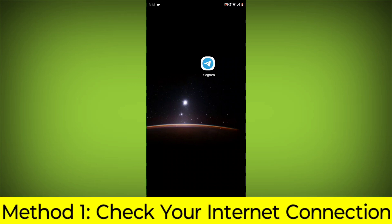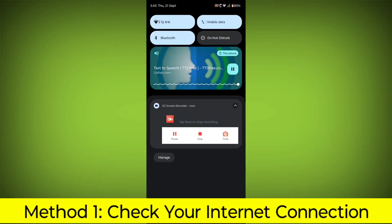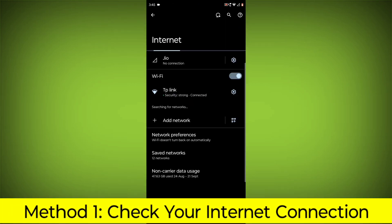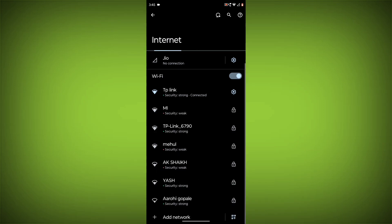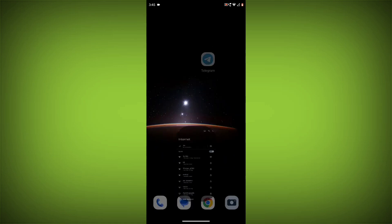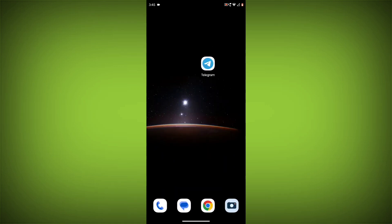Method 1: Check your internet connection. Make sure that you have a strong and stable internet connection. You can do this by trying to access other websites or apps on your device. If you are not able to connect to the internet, try restarting your router or modem.